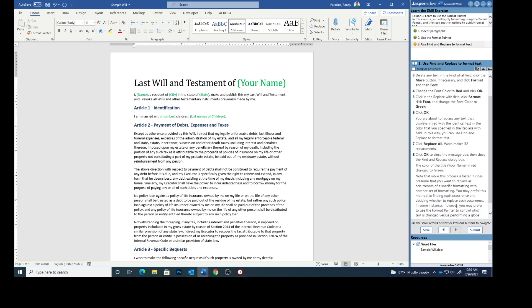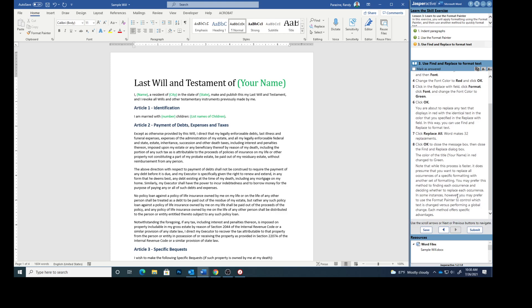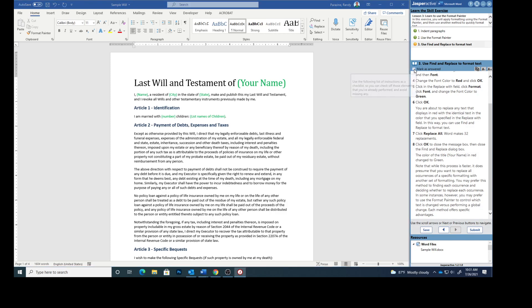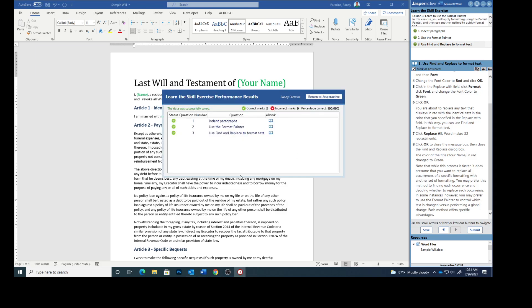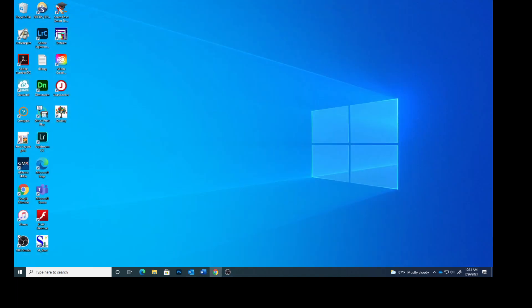Note that while this process is faster, it does presume that you want to replace all occurrences of a specific formatting with another set of formatting. In some instances, however, you may prefer to use the Format Painter to control which text is changed versus performing a global change. Each method offers specific advantages. So there are times you'll use one, there are times you'll use the other. So let's submit this. Hopefully we'll have three green checks. And we do. So this completes using the Format Painter. Thank you.